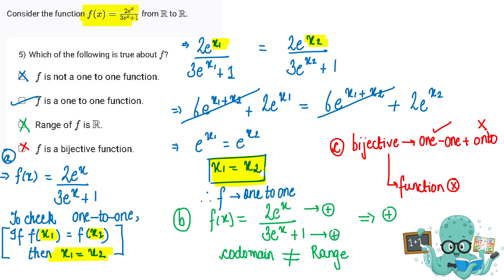This equality can only hold when x1 equals x2. Therefore, by the contradictory method, we conclude that for the same value of y we have a unique value of x. Hence our function is a one-to-one function, so option B is correct.